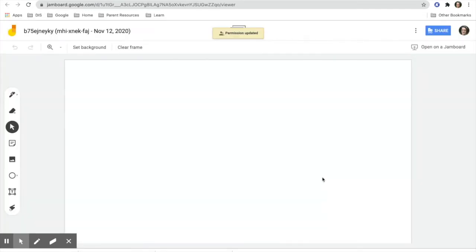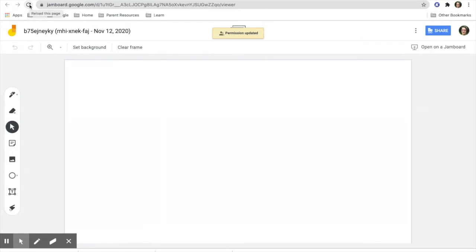After that, students on Chromebooks might need to refresh in order to edit. For students on iPads, they will need to do the square with the arrow and not the pencil in order to interact with the Jamboard collaboratively.